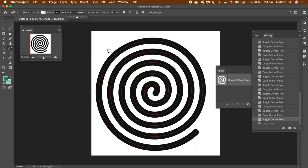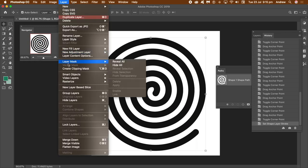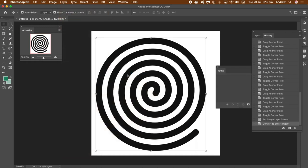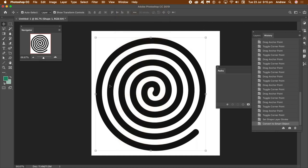You can save that to your library — go to Window and Libraries if you want to save it for future use. You can also go to Layer, Smart Objects, and Convert to Smart Object. Then go to Window and Libraries to save it. I like to save to Libraries as it makes things easier for future use.